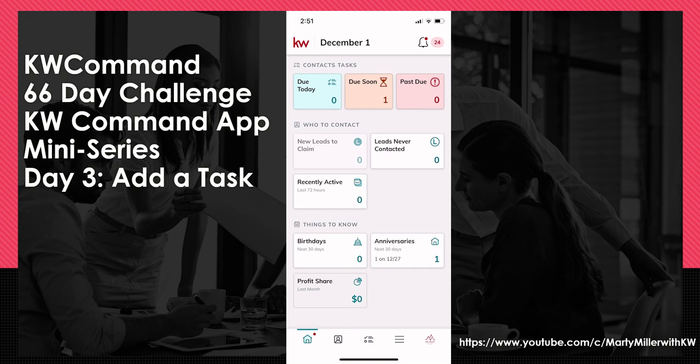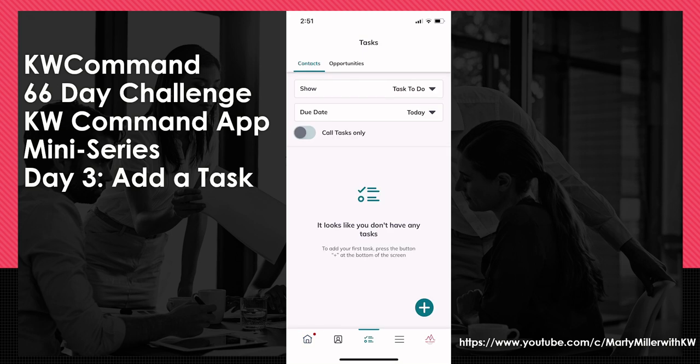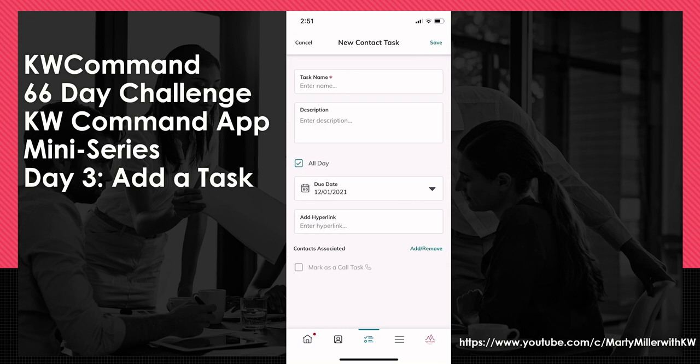We've got a couple of different ways to create a task. I can come into any one of the three panels at the very top of my screen — you see Do Today, Do Soon, or Past Due. I'm just going to click on Do Today, and in the bottom right-hand corner you will see a plus sign. If I click on that plus sign, I get the ability to create a task.